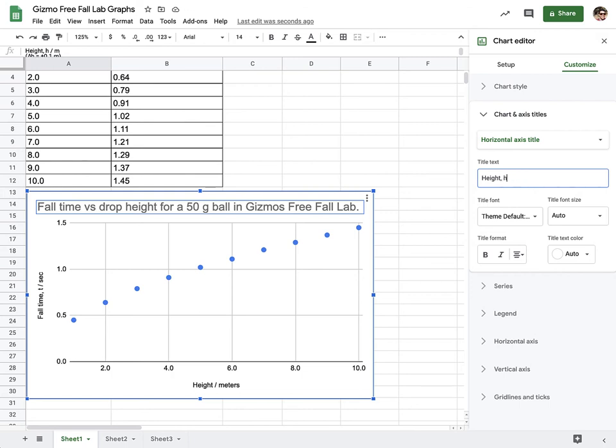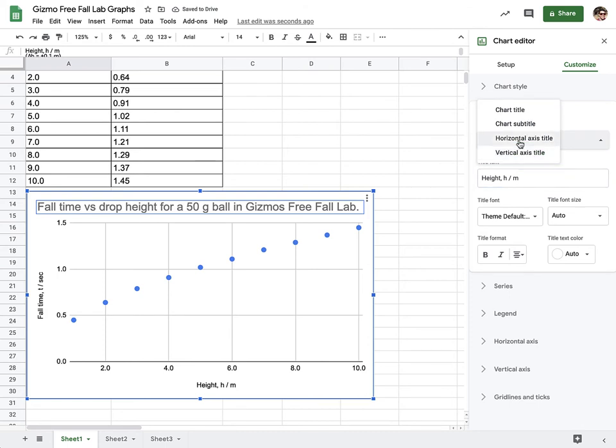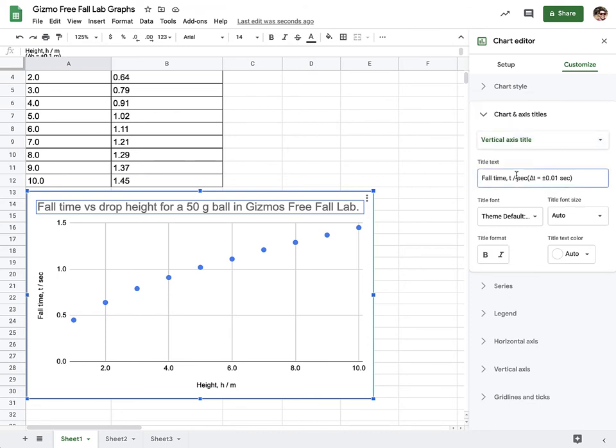Ideally, you also put any other relevant information in there, but not a big deal. So next piece, vertical axis, we're going to do the same thing. Fall time is t, and then it's measured in seconds, and so I'm going to delete the rest of that information right there.